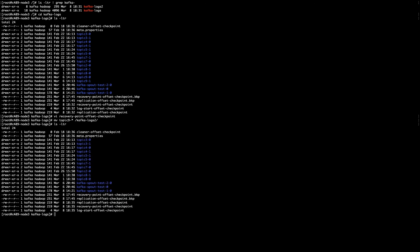So now I have moved both folders for topic 9, partition 0 and partition 1. After that, in here, in Kafka logs, I have to edit these files, replication offset checkpoint.